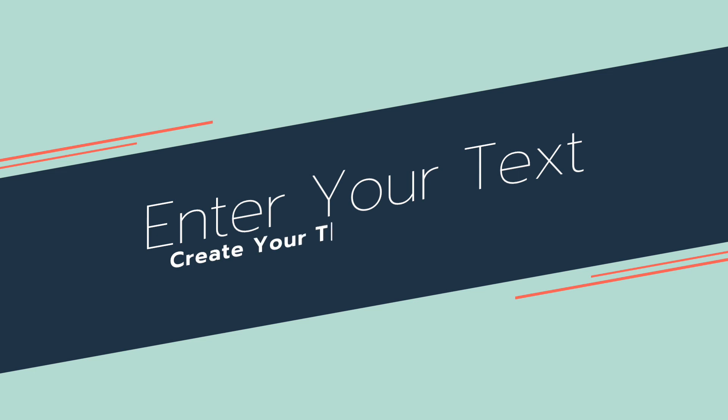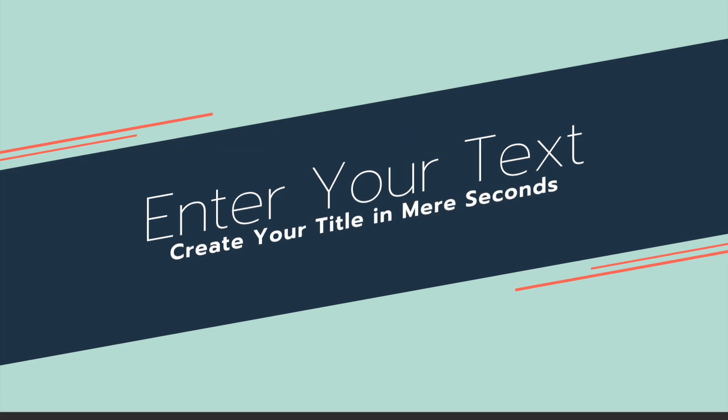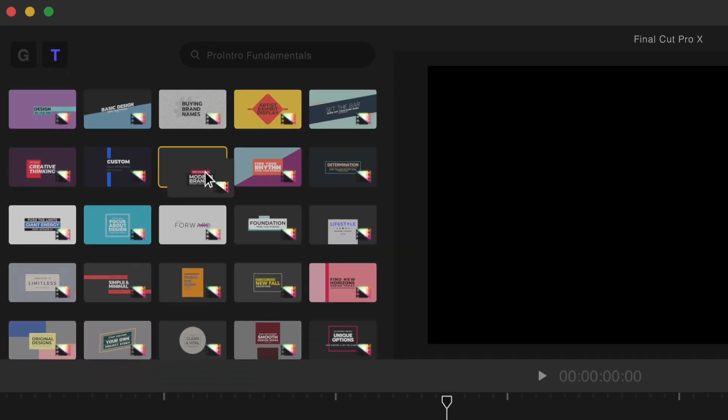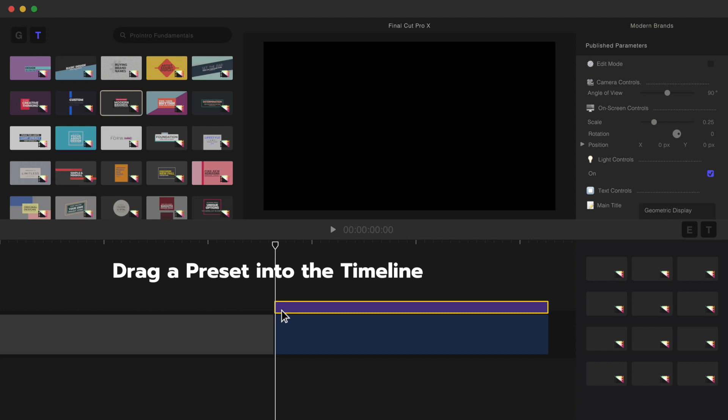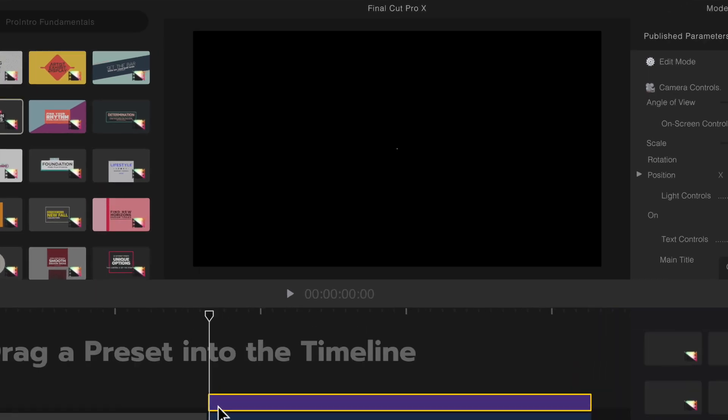You can change colors, fonts, and much more. To use Pro Intro, first drag a preset into the timeline.